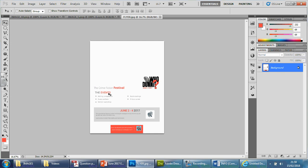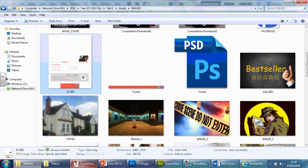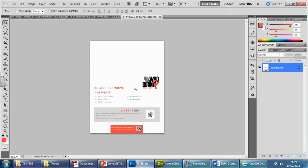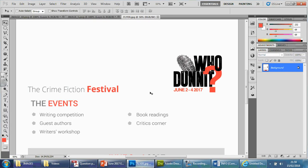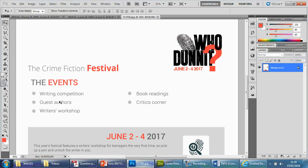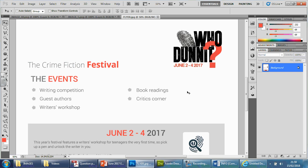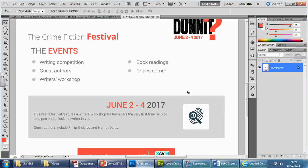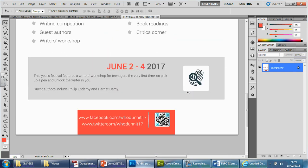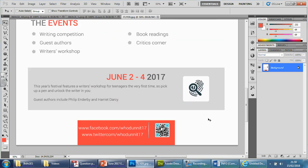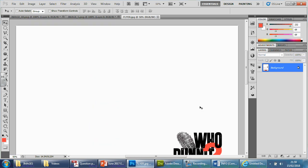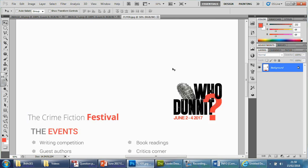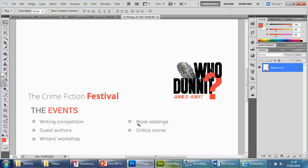So it's talking about events. And if you look at it, let's look at the picture again. With control and plus, we can zoom in. So they're talking about the writing competition, guest authors, writers workshop, book readings, and critics corner. Date, Facebook and Twitter. So we need to find something that would go in there that might be linked to one or more of these items listed out here.